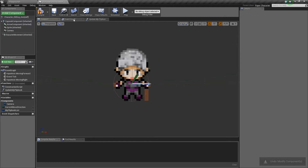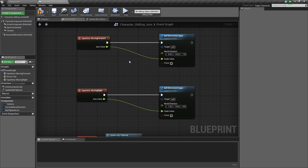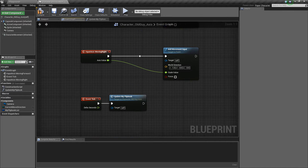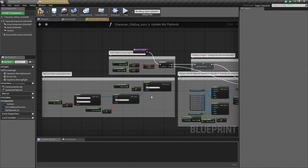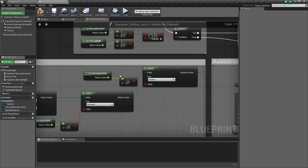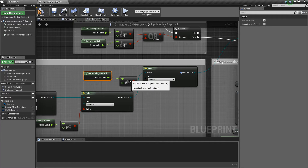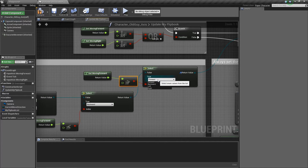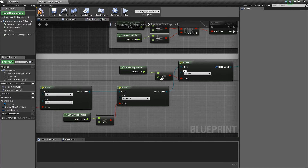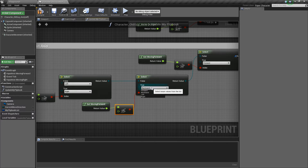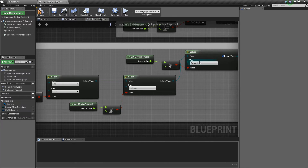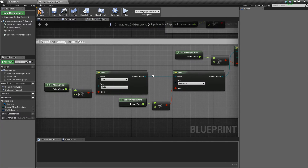Another reason why this makes more sense is inside our update flipbook function — when move forward is positive, we move forward, and when move forward is negative, we move backwards. So that's another reason why this setup makes more sense.